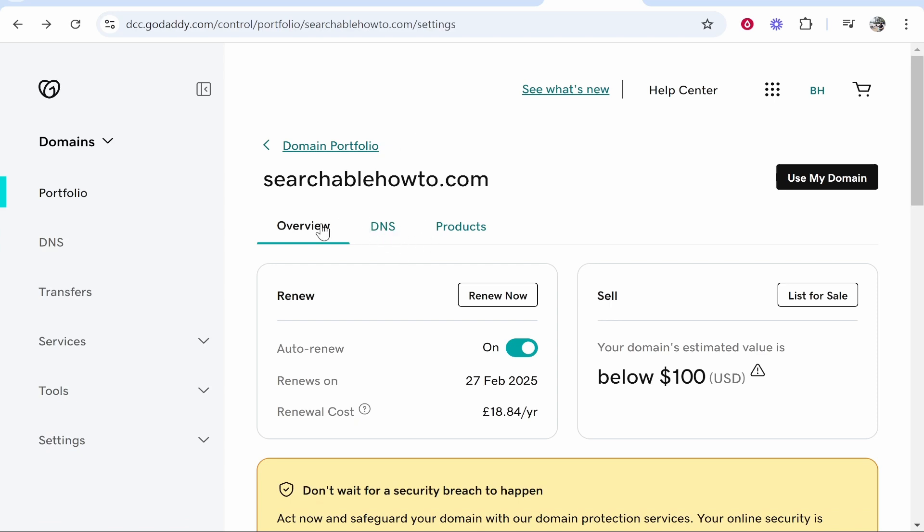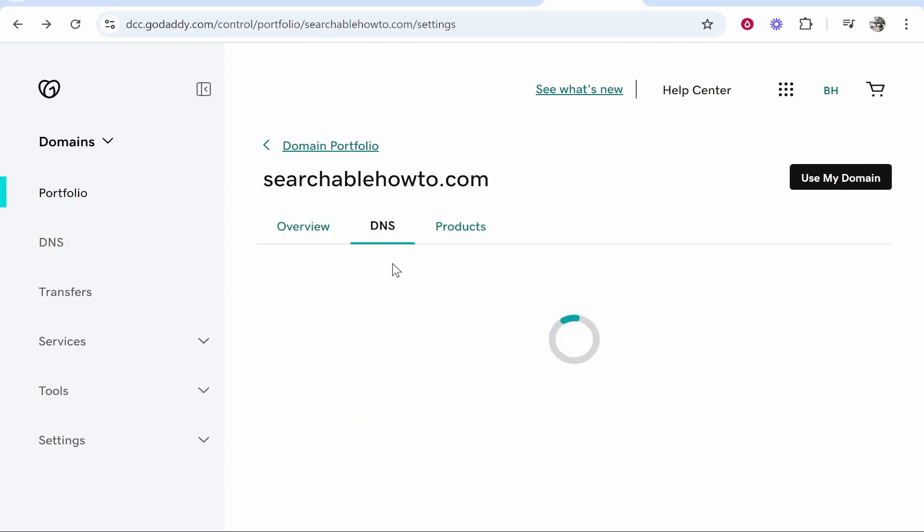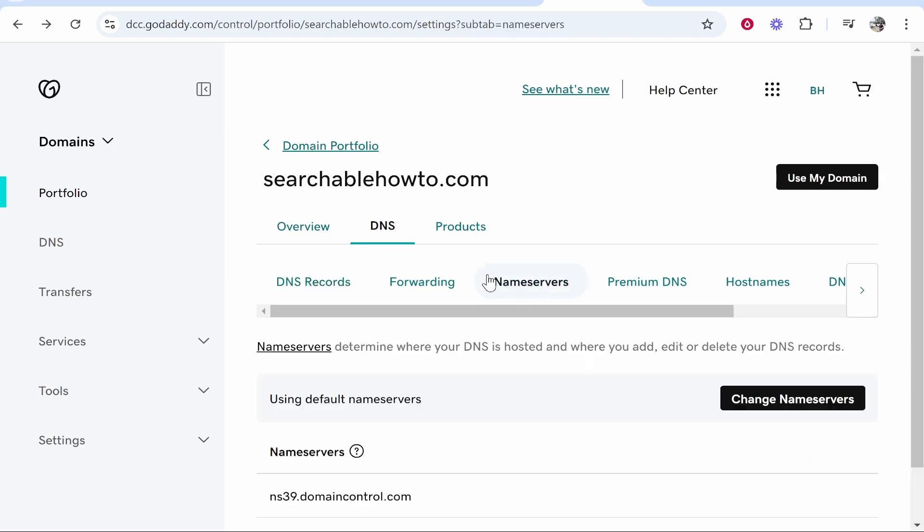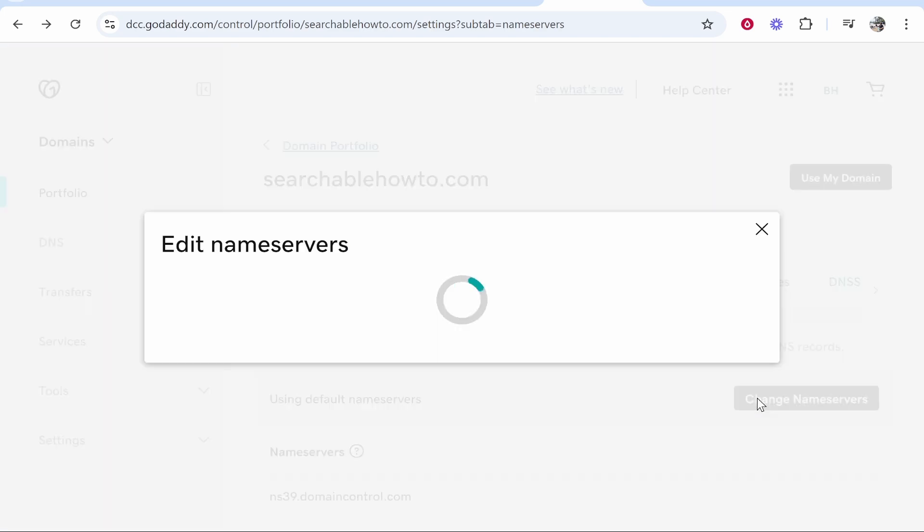So click on DNS here next to overview and once you've done that you'll see DNS records, forwarding and then name servers. Click on name servers and by default you'll probably be using the default. You can then click change name servers.